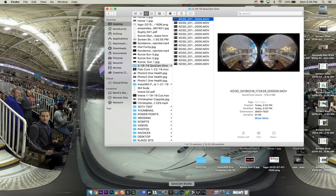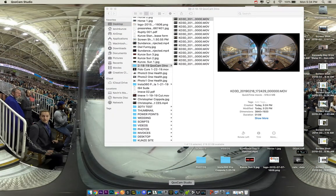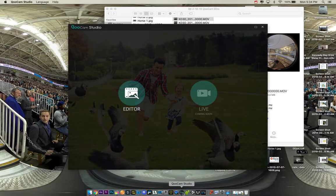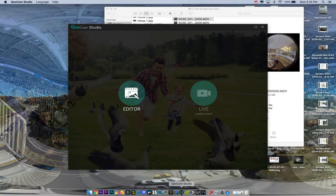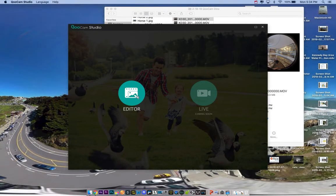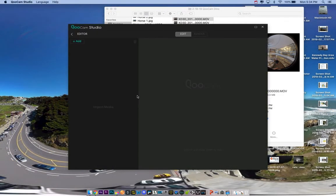So the first thing you want to do is download the Qoocam Studio software. This works for both Mac and PC. I'm just doing this on my Mac because it's easier to do a screen record from here.